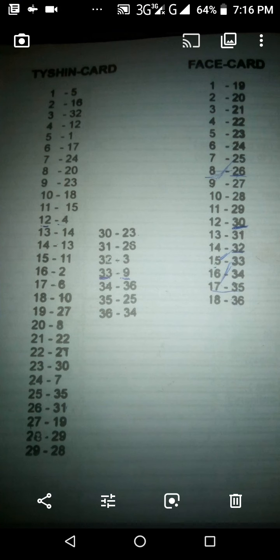Look at the Kent closely — it shows the tie-shin on the left and the face card on the right, from 1 to 36. Write down these numbers. This is the tie-shin and face card for all numbers. Make sure you write them down — I'm going to give you time to write them down.